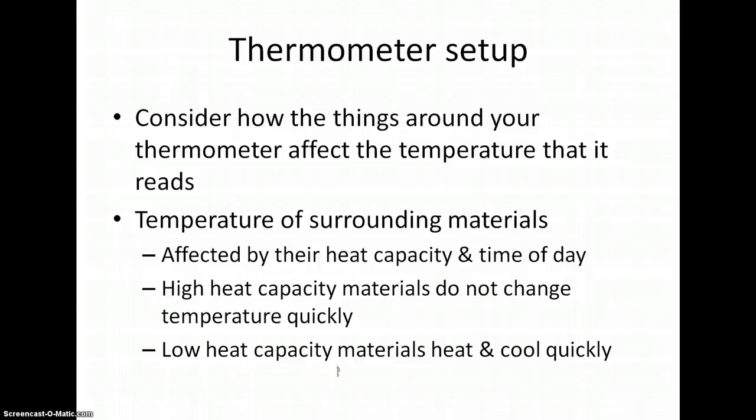While low heat capacity materials such as asphalt, wood, and concrete change temperature quickly.